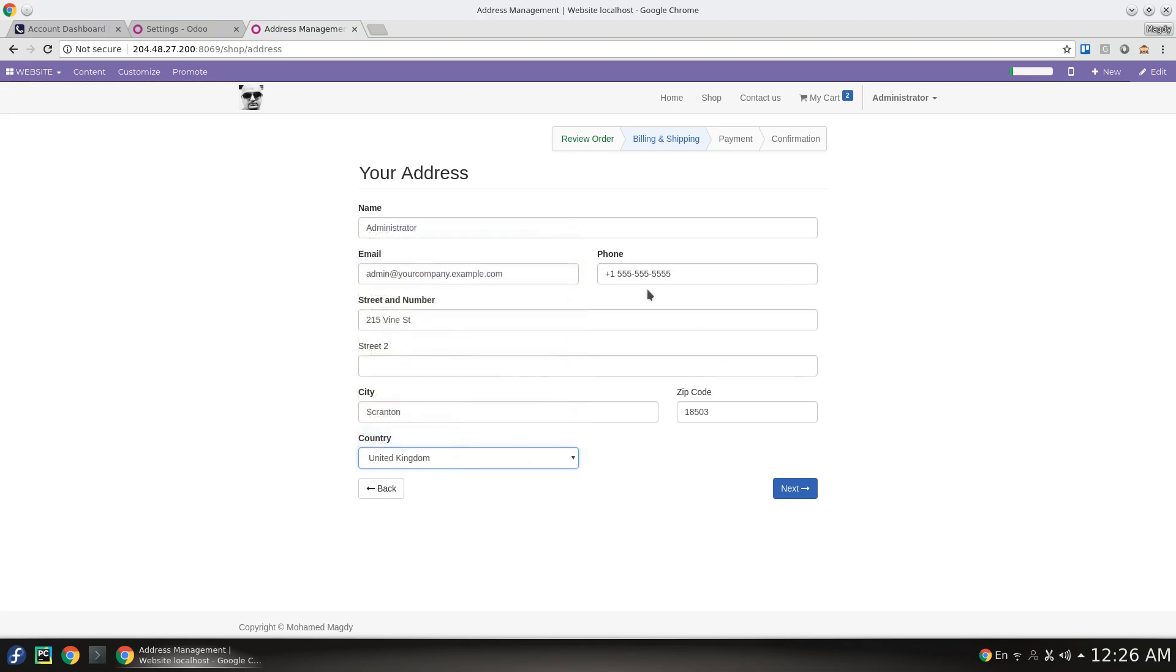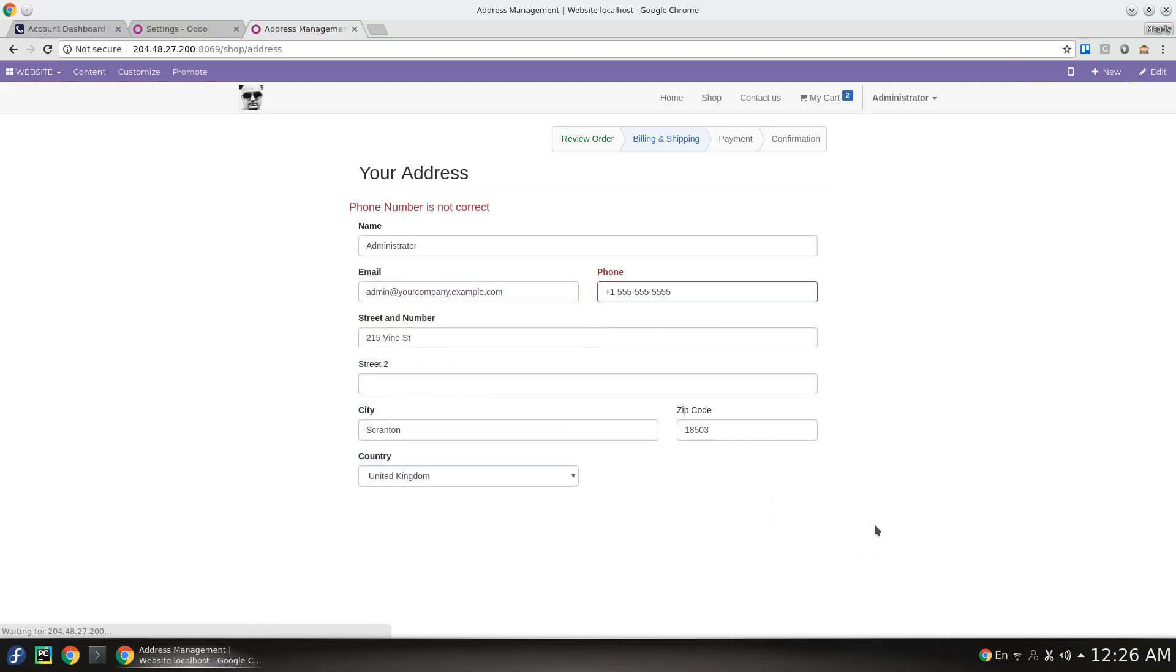It will tell you that you have an invalid phone number, which means that you need to correct it to match the country.